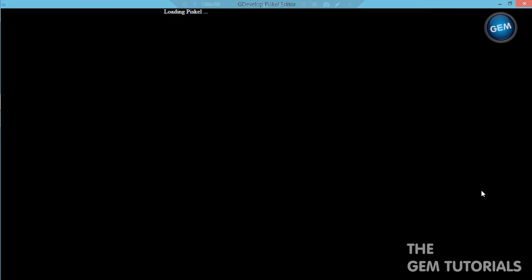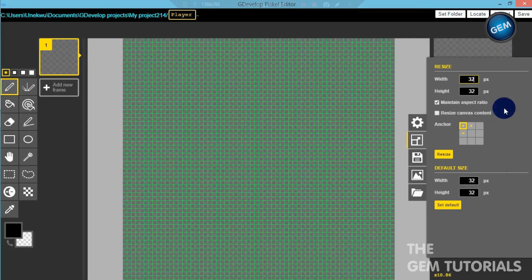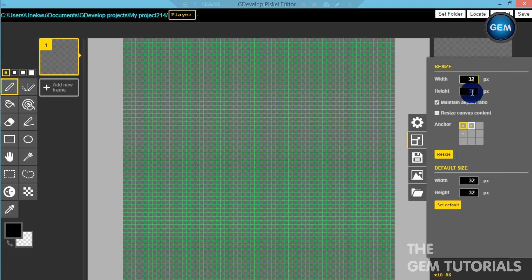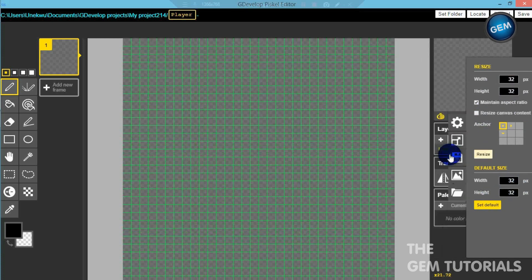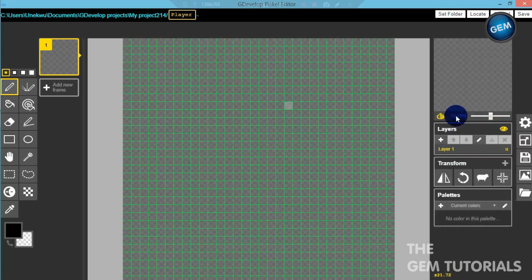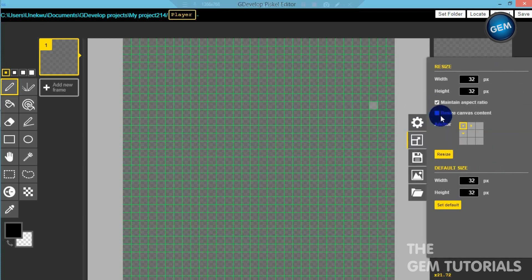So this is the first time when you open Piskel. This is our canvas and shows our width, shows the default size. So we'll resize it from 32 by 32 pixels.